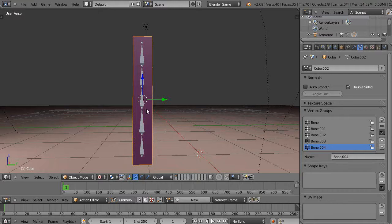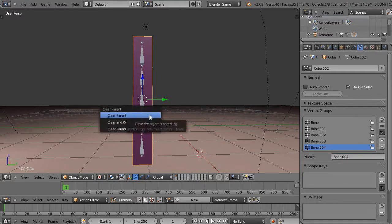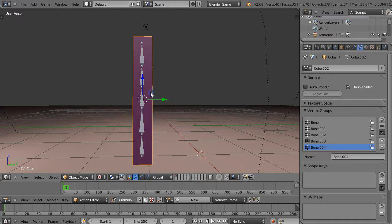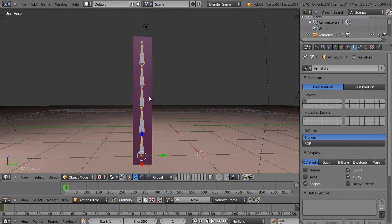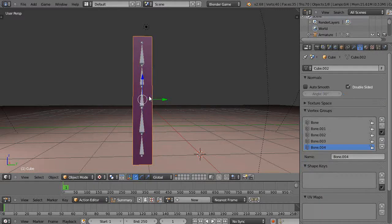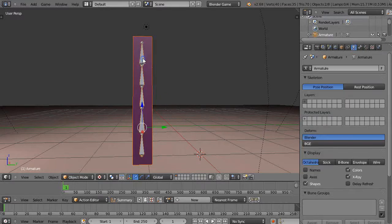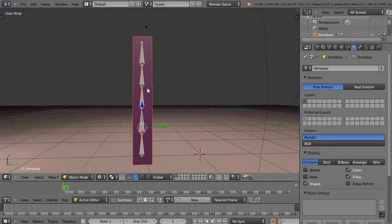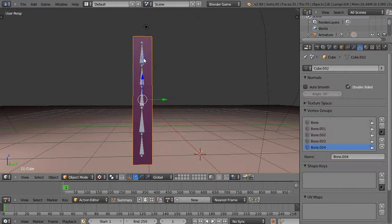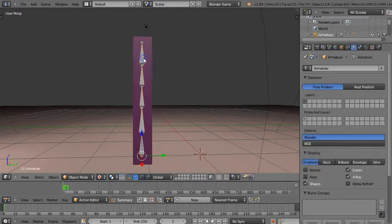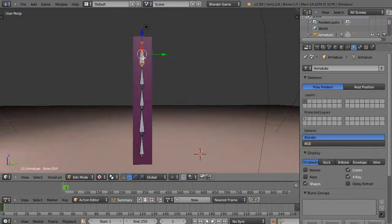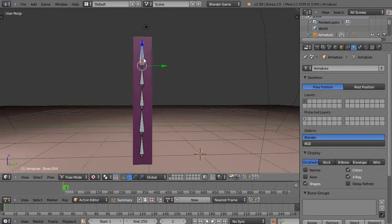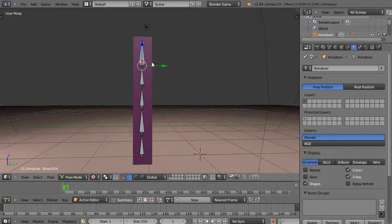What I'm going to do is unparent this with Alt P and clear the parent so it's no longer connected. Then I'm going to do this again. I'm going to click this, Shift click this, press Ctrl P, and reparent it.